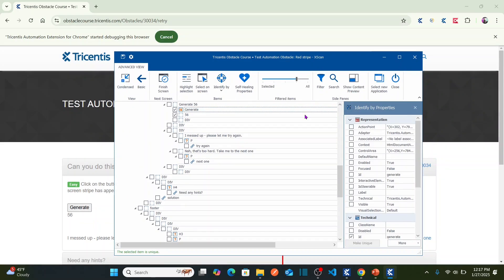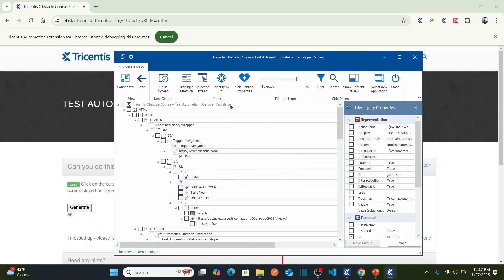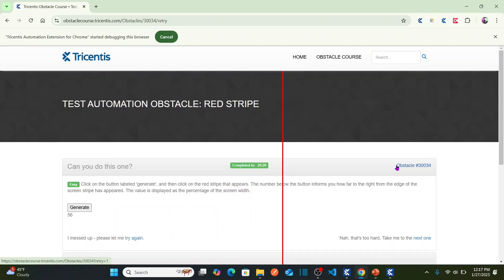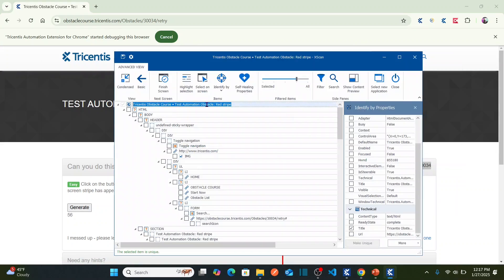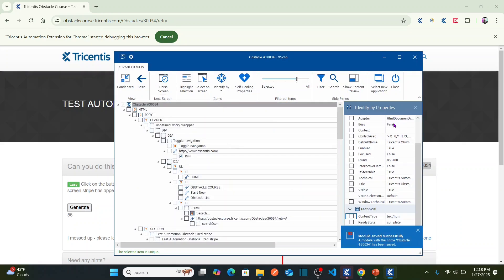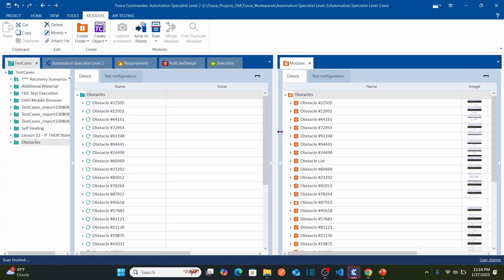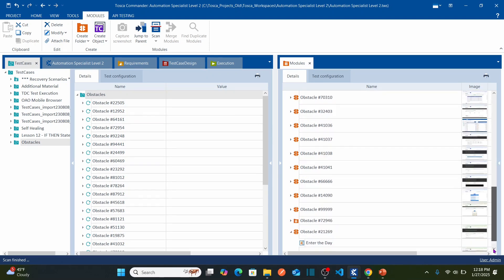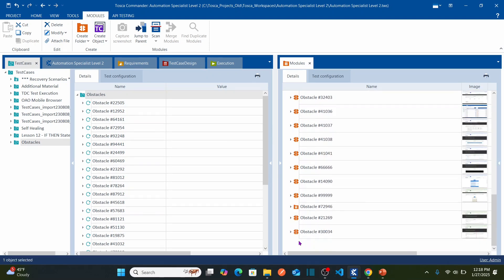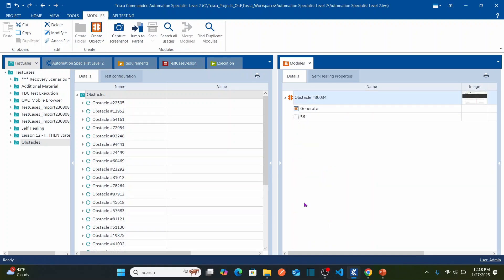Now let's name this module with the same name as the obstacle — copy and paste it, then save the module and close the X-Scan. Back in Tricentis Tosca, here is our latest scanned module. Double-click on it. I should see two objects: the generate button and your number. Let me rename this one as 'number'.